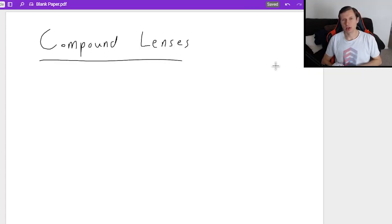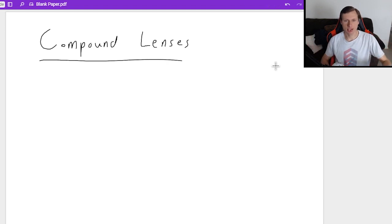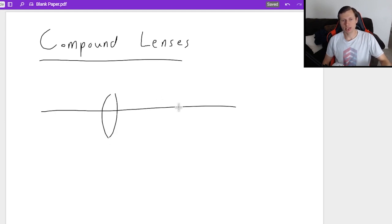Hello everyone, how's it going? My name is Dan the Tutor. Today we are going to be looking at compound lenses, which is basically when you have a lens diagram that has literally two lenses.